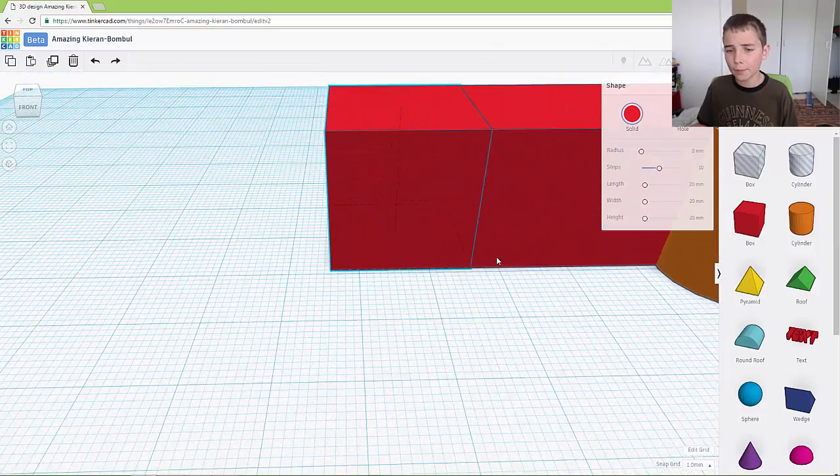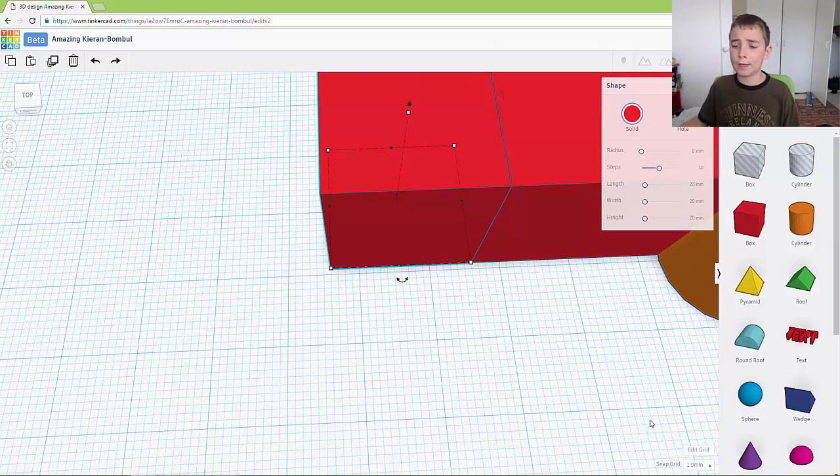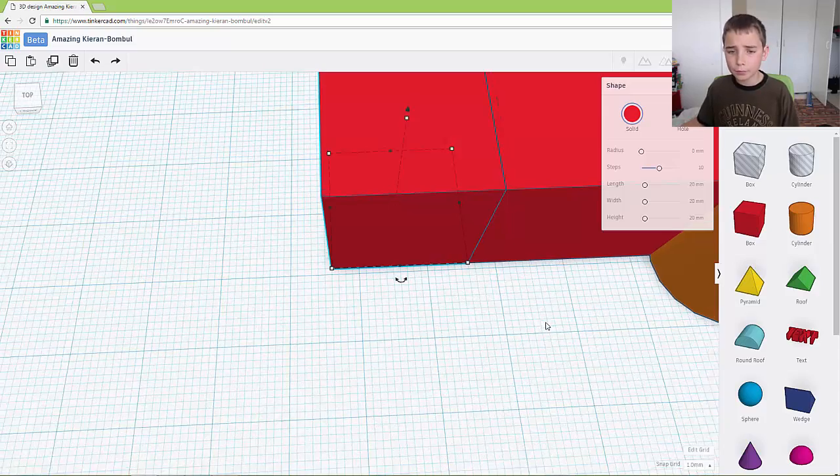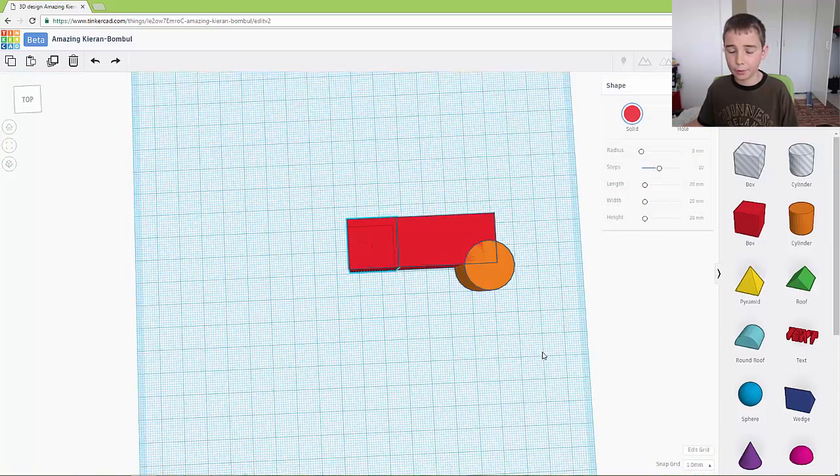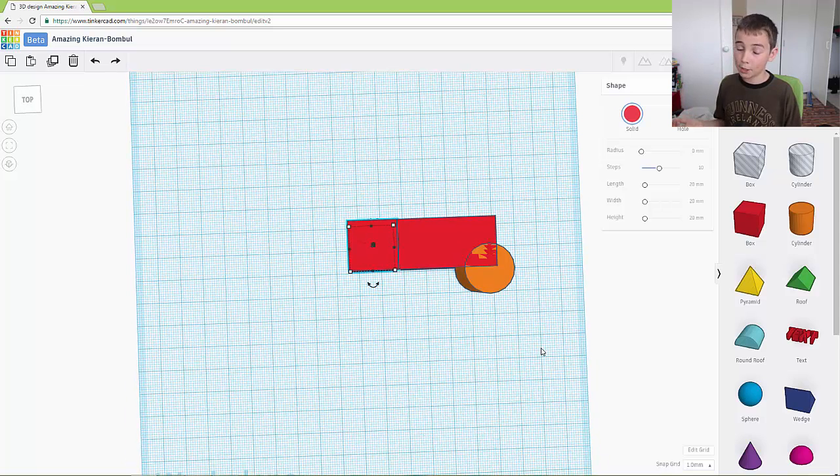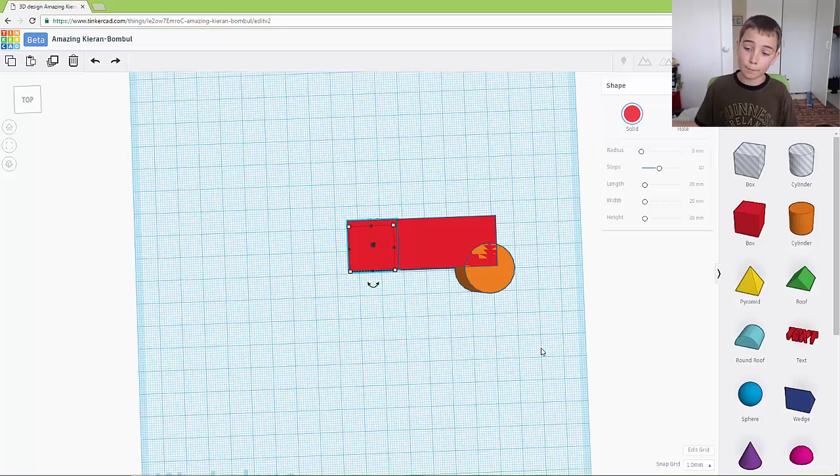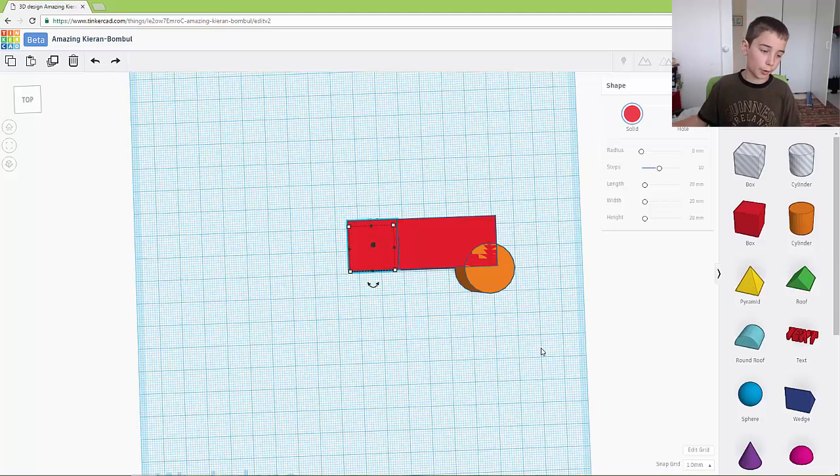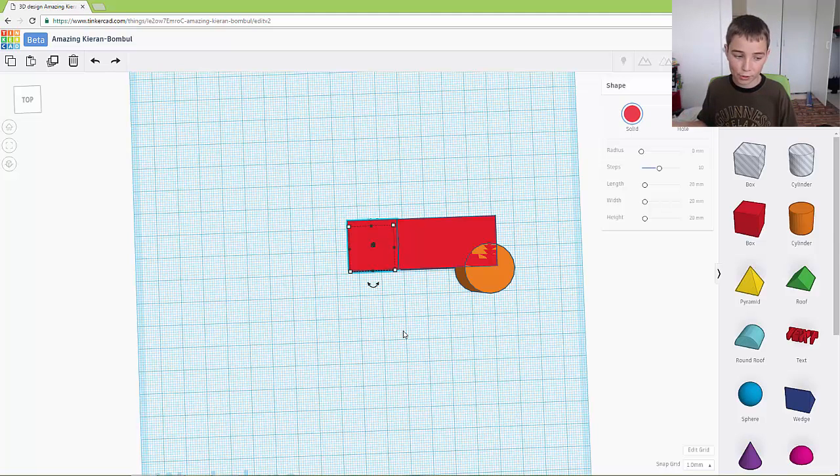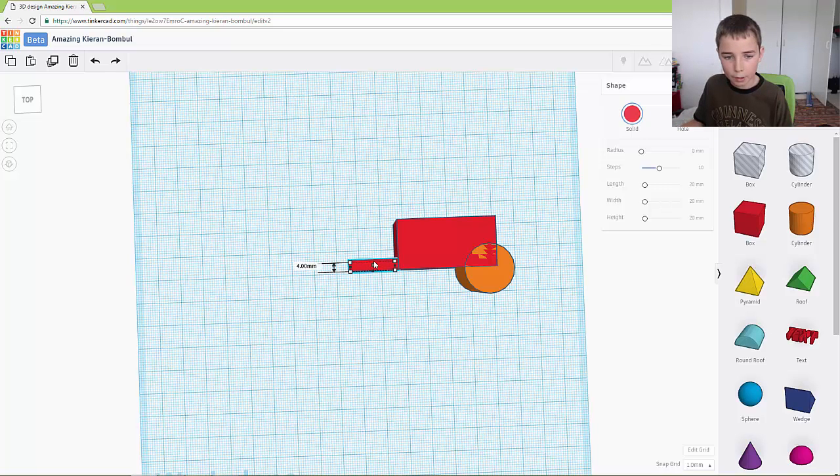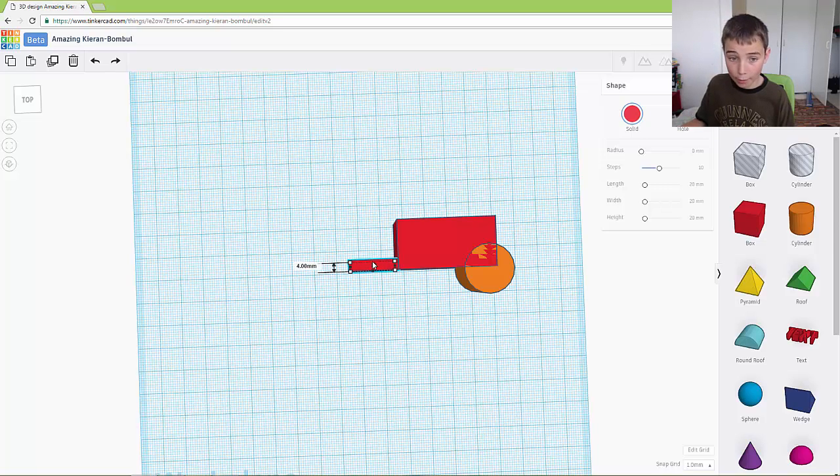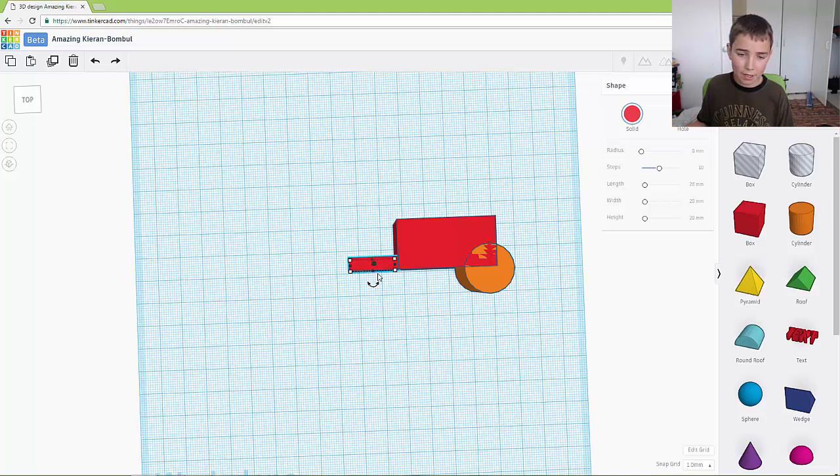But sometimes you would have to go down to edit grid down here and you would have to lower it from one millimetre to maybe half a millimetre or quarter or so on, until you get it so it's in line or at least almost in line. Then you want to lower it down so it is five millimetres high and you want to leave it at 20.